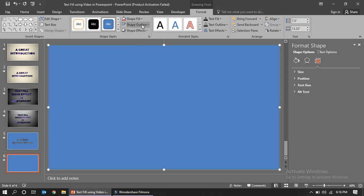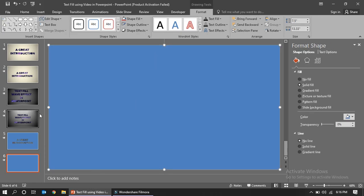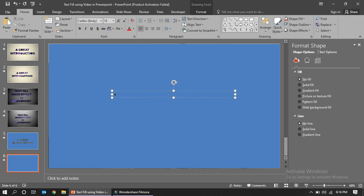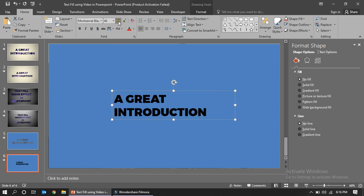Insert a shape covering the full slide, use a blue color fill similar to the previous example. Then insert a text box and type 'A Great Introduction' — this can be your introduction page. Use the Montserrat font, or any font of your choice.